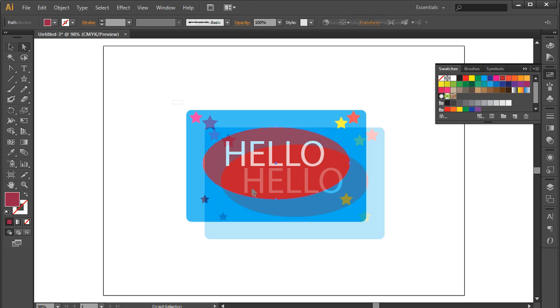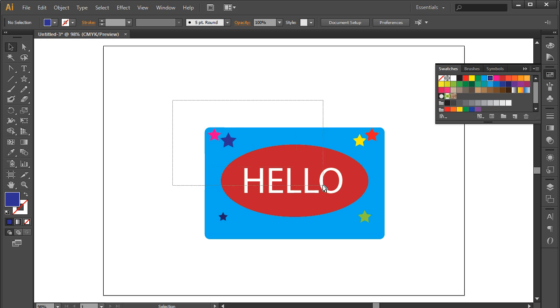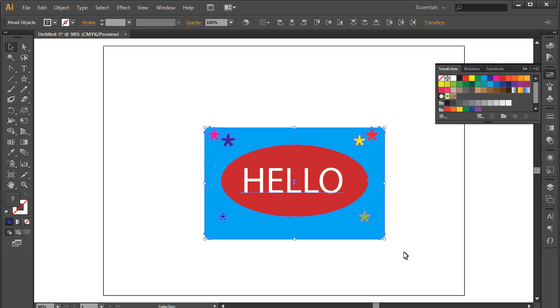And that's basically how you can work with the group feature in Adobe Illustrator. Thanks for watching, this was a HowTech.tv tutorial.